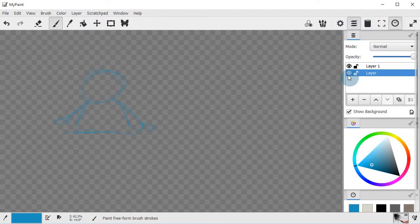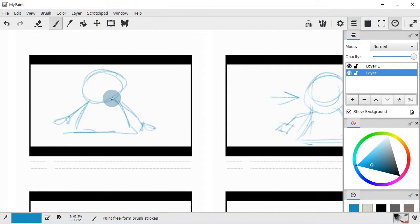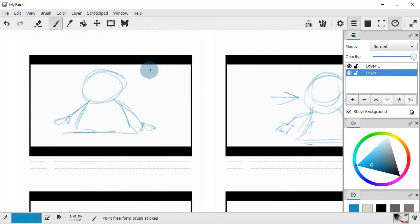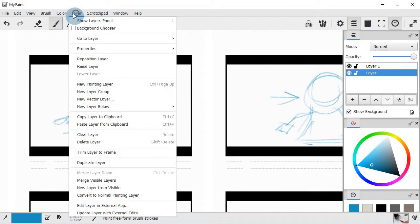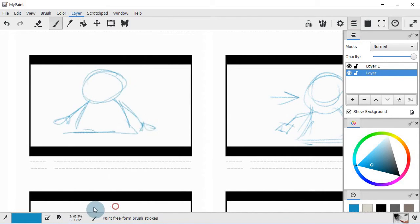Now, let's say I want to edit this. Let's say I want to change the color or something like that. Well, now we can actually edit it inside of Photoshop or GIMP or whatever other editing software that you have. Image manipulation software, whatever it may be. So if I go to layer and go to edit layer in external app,